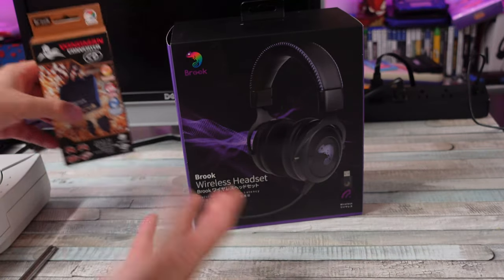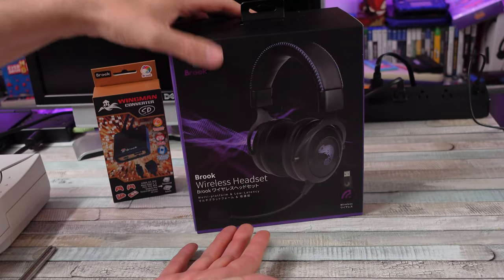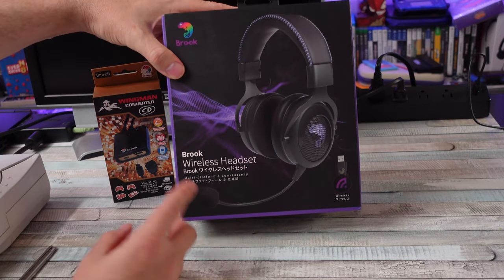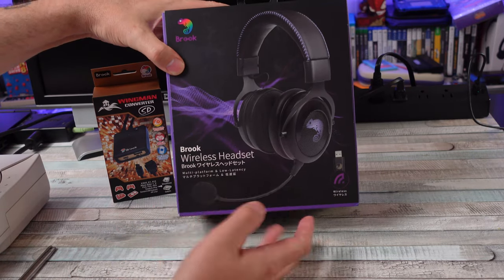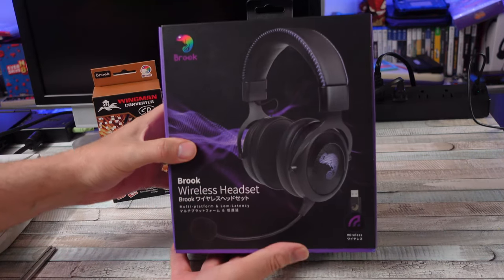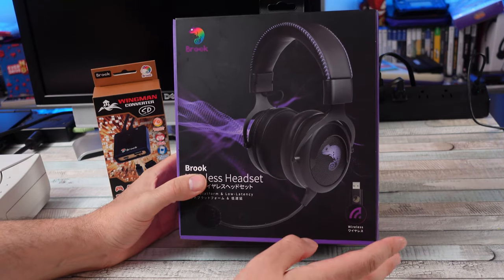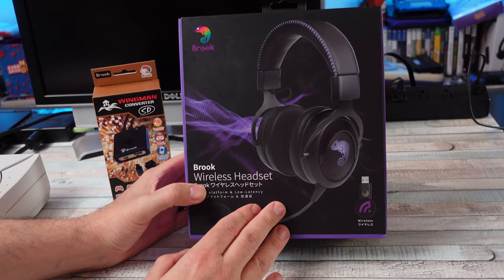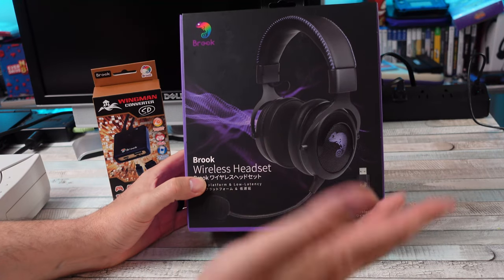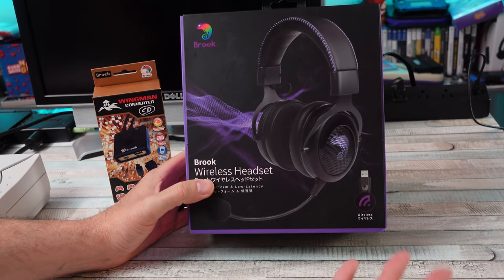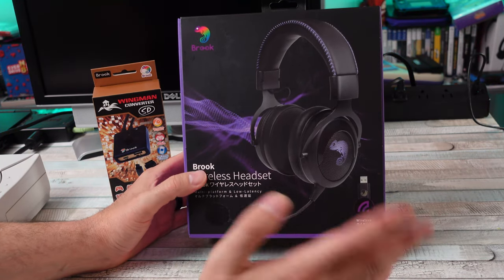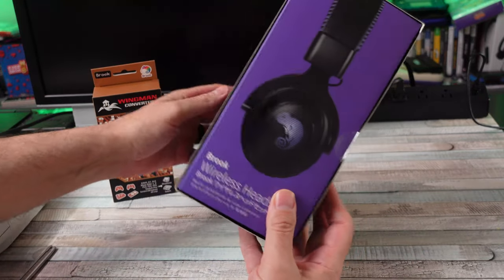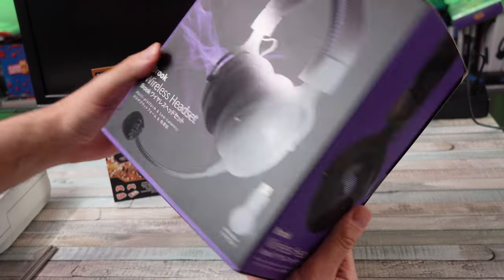But I'm not sure about this. Brook did send this out to me, their wireless headset, for purpose of review to check it out. I think I received this a while ago, it was like in a box somewhere, so my bad. I should have had this done a while ago.